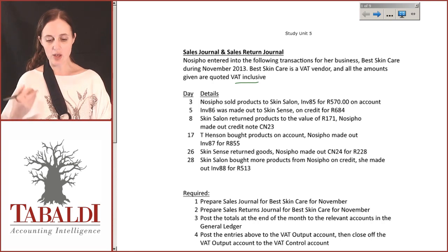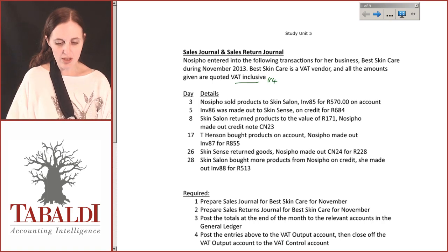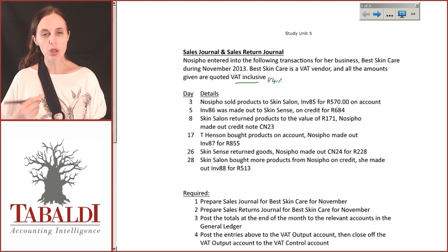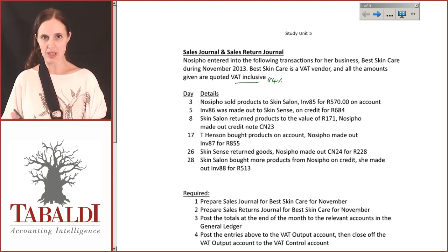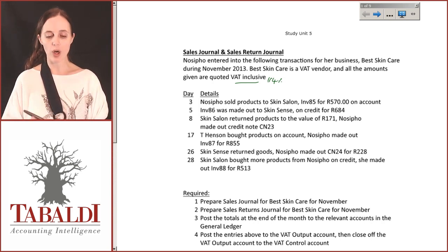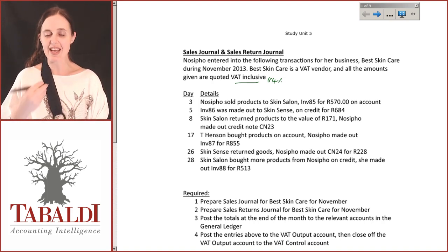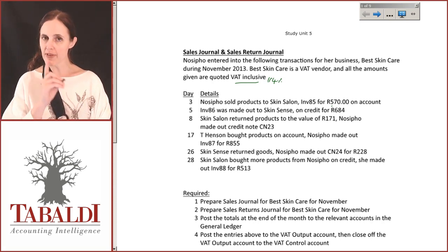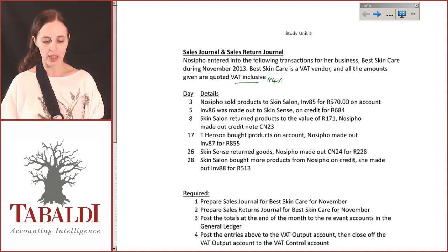We've got to make sure that we realize that all the numbers and amounts we've been given represent 114% of the selling price. So every number you're looking at represents 100% of the selling price as well as the 14% that the receiver wants. We've got to take the VAT out of those figures and calculate what the sales amount means to Nocipo — her 100% — while everything quoted is 114%. We want to be very careful how we do our calculations and make sure we know whether we're dealing with inclusive or exclusive amounts.